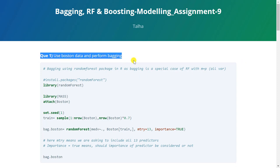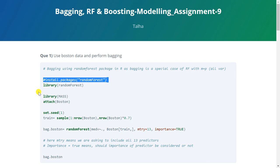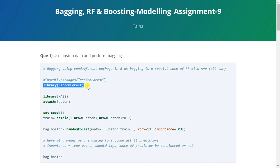Question 1 is asking us to use Boston data and perform bagging. So we will first install the required package that is random forest. This package is used for bagging. Now I have already installed it so I'm just calling the library.